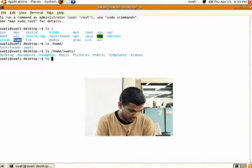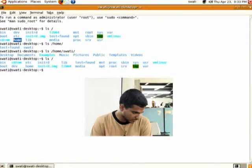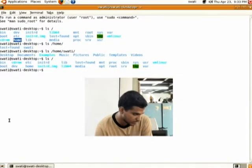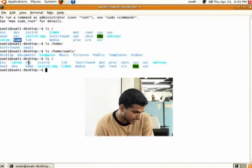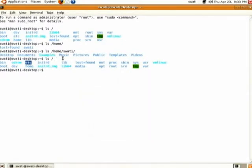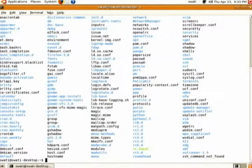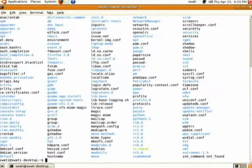Again do 'ls /', you will see a directory called etc. Do 'ls /etc' and press enter — these are the configuration files of the system installation. We will not go into details of what each of these files is for.